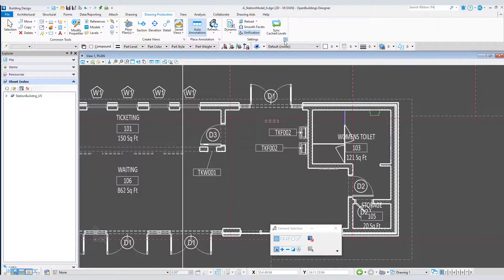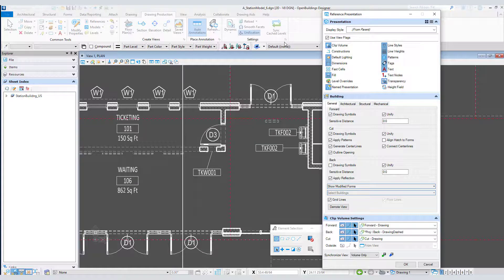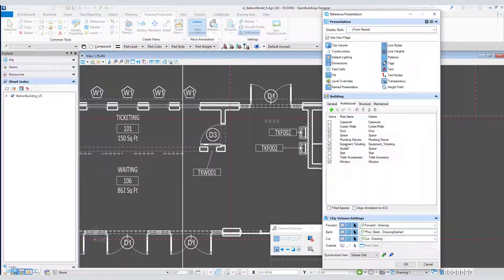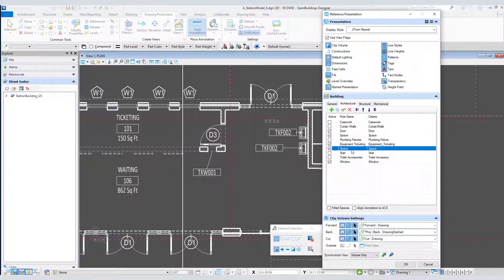Now let's also edit the space rule. This one's a little different because generally we want the label to be placed at the center of the space with no offset. We just want the ability to generate a leader if we need to move the cell out of the space.